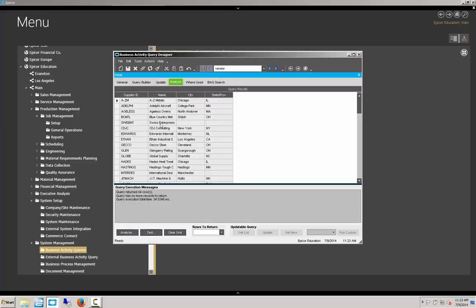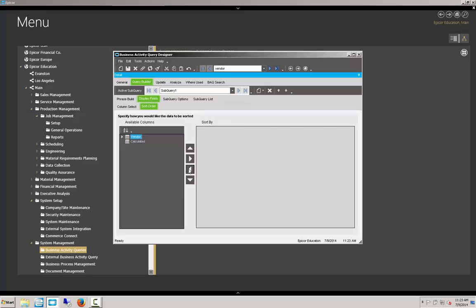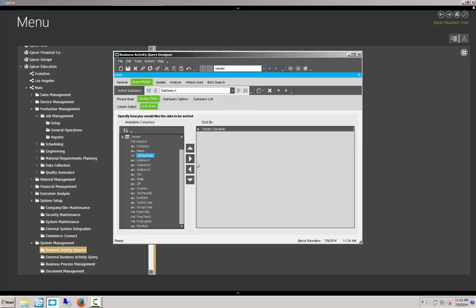And we can see that our previous sort was on vendor number. It still is somewhat discombobulated viewing what's returned here. So actually we should be sorting on our vendor ID, which we will now do.